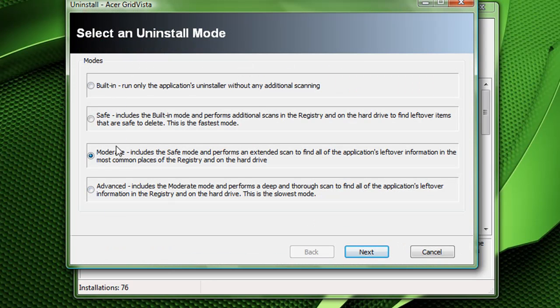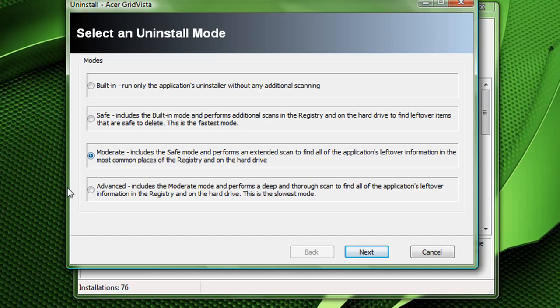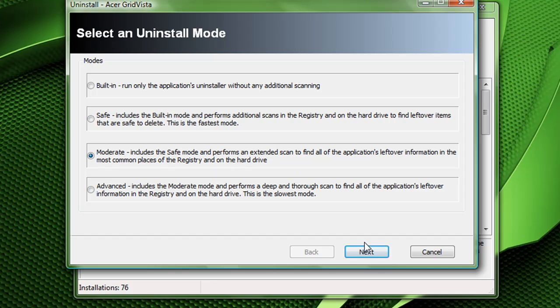And it gives you modes: built-in, only run this uninstalling built-in, safe, I use moderate most of the time, and advanced. And what it does is scans the registry after it's done and also scans for files after it's done, so you don't have the program at all. It just gets rid of everything. But when it comes to the registry, I will check over everything to make sure it's not deleting anything that other programs might need. So go ahead and use moderate.